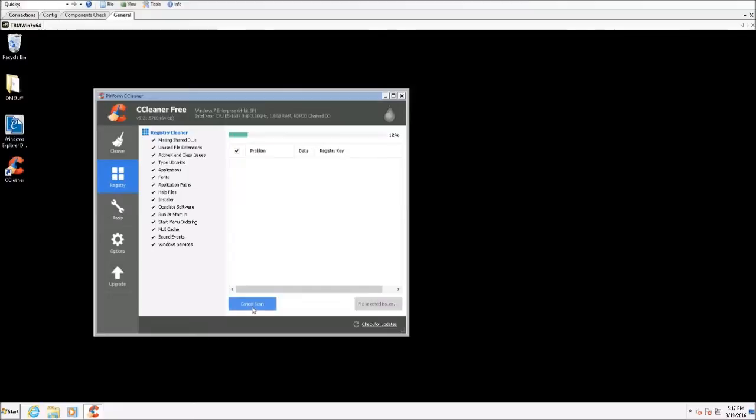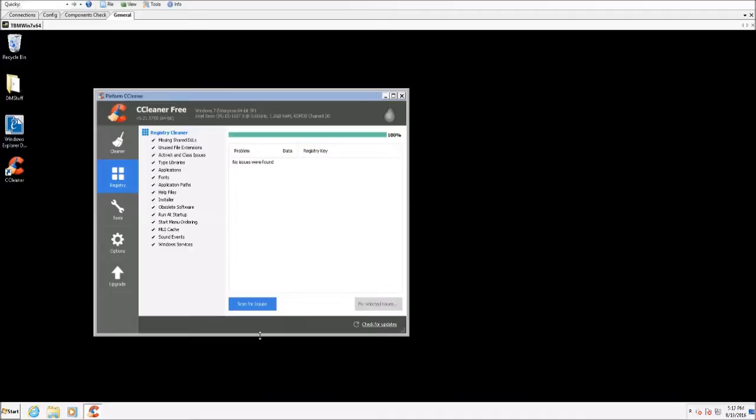I'll run that scan again. No issues were found. As I said, you may need to run it two or three times and fix issues in order to resolve everything.